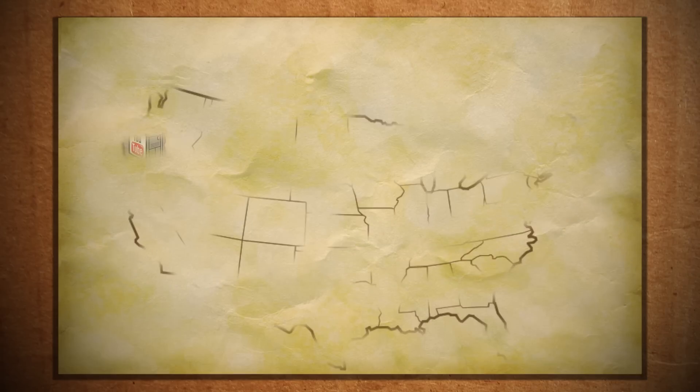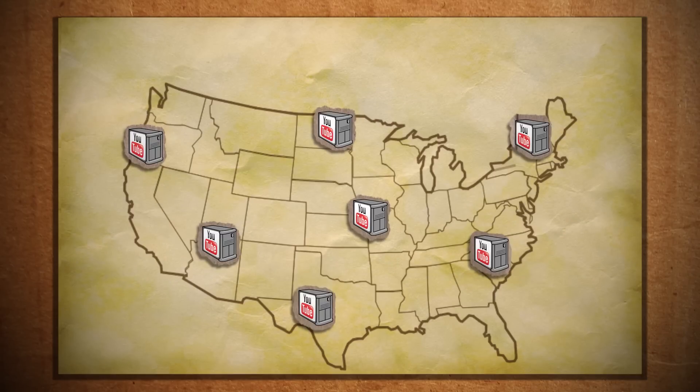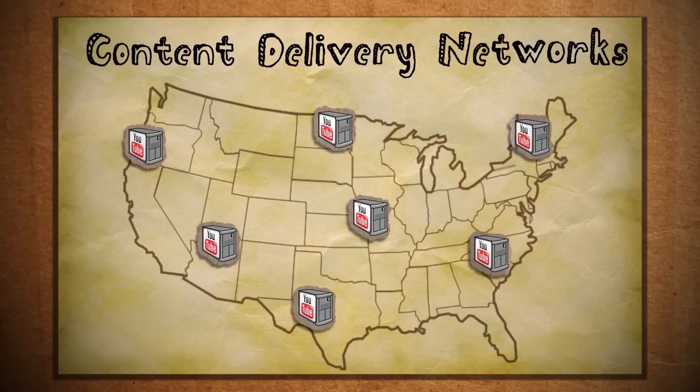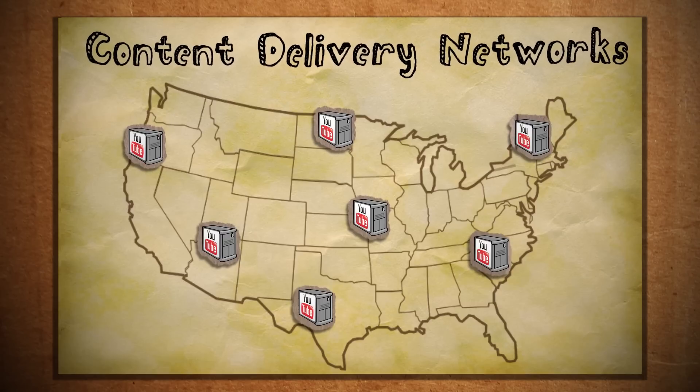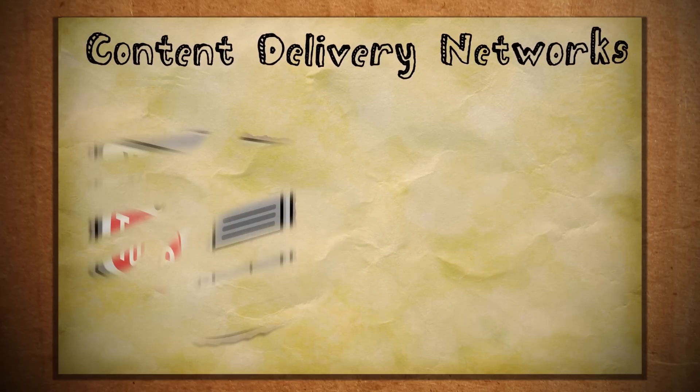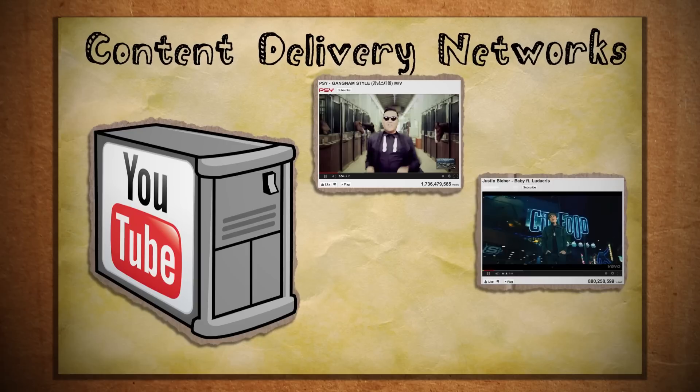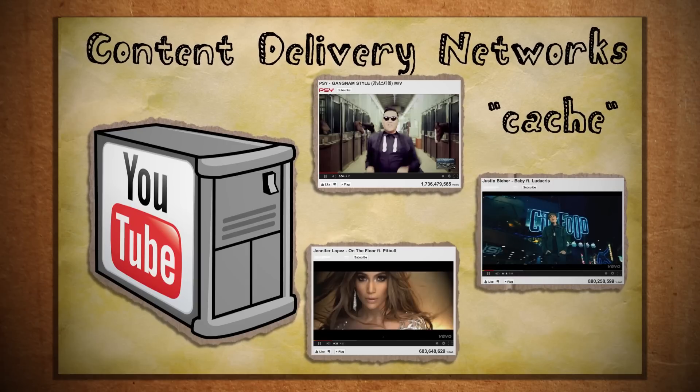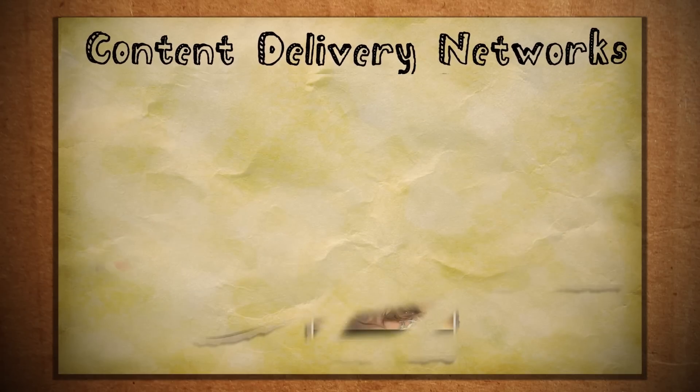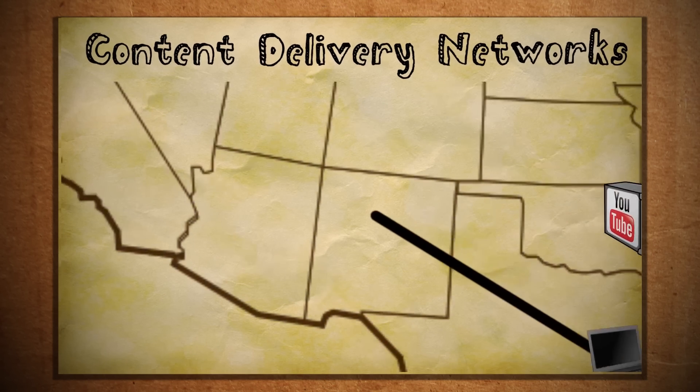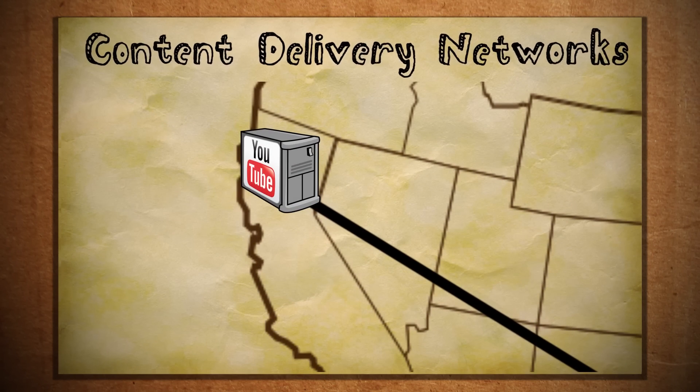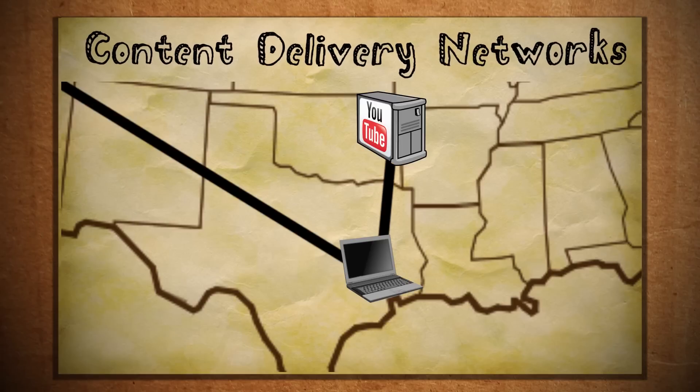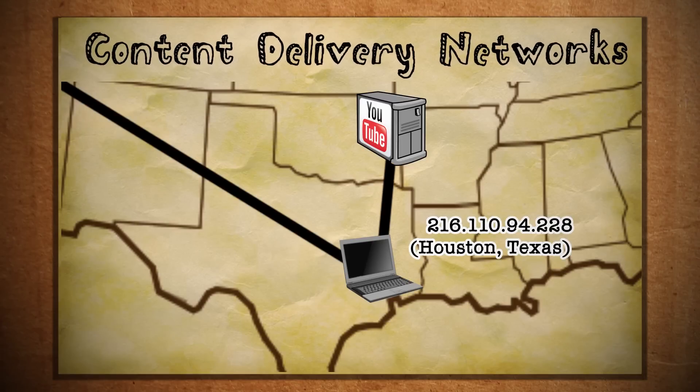To resolve this, YouTube employs computers in different locations called content delivery networks, or CDNs. The sole purpose of these computers is to store copies of YouTube's most commonly accessed files, known as a cache. So whenever you go to play a YouTube video, instead of fighting to access YouTube's main computers, they route you to the closest CDN based on your IP address.